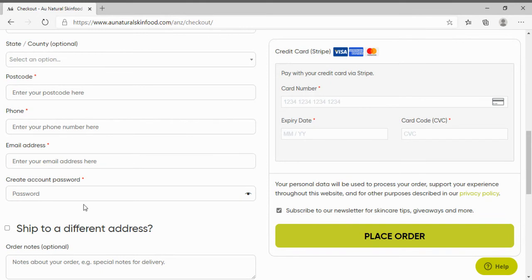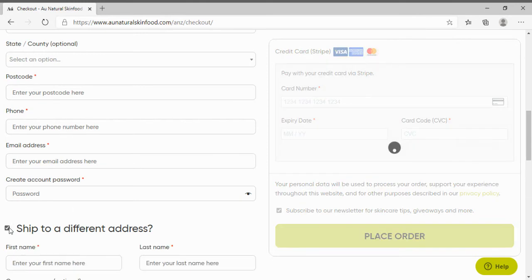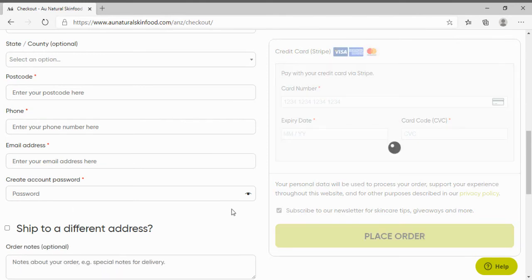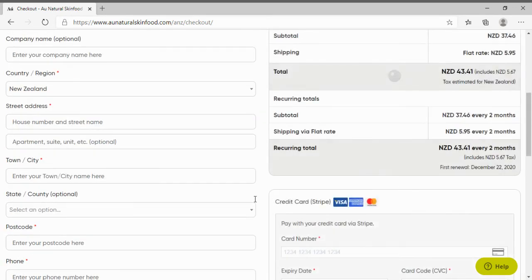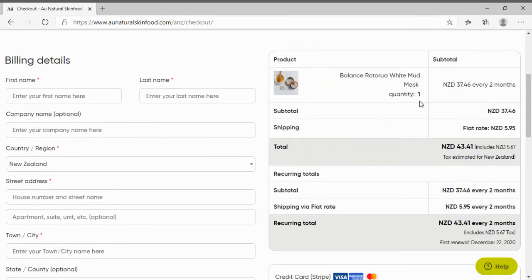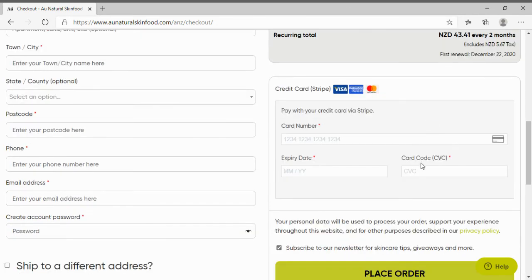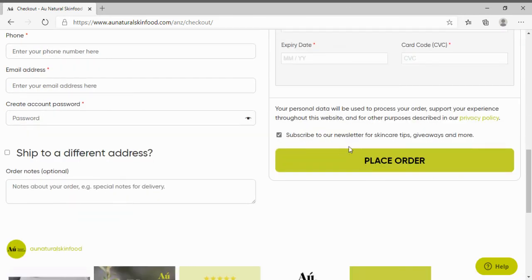If your shipping address is different click here and fill out your details. Make sure to double check your cart to make sure it is everything that you want then scroll down and enter your credit card information before clicking place order.